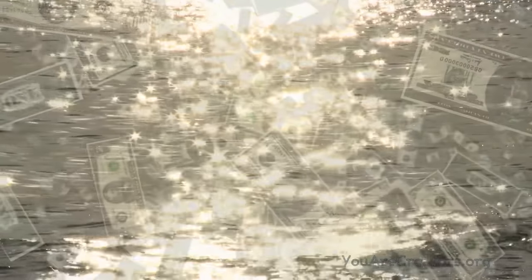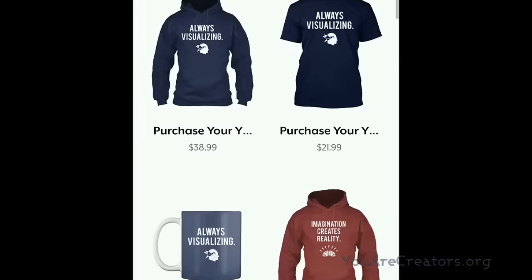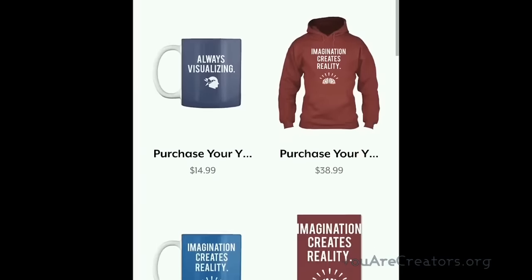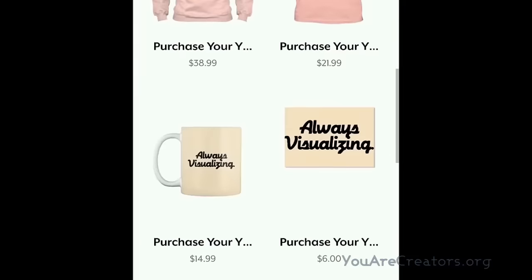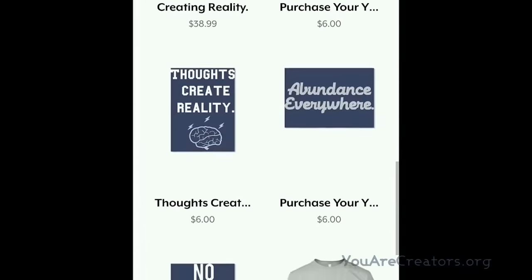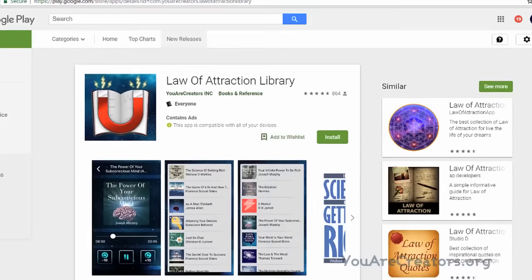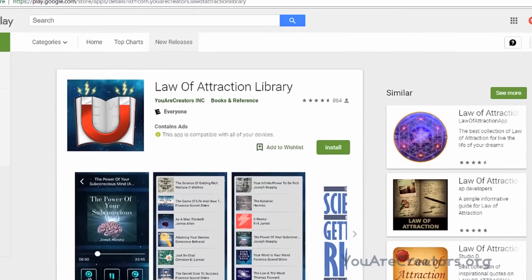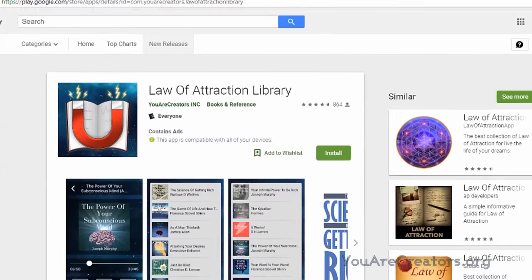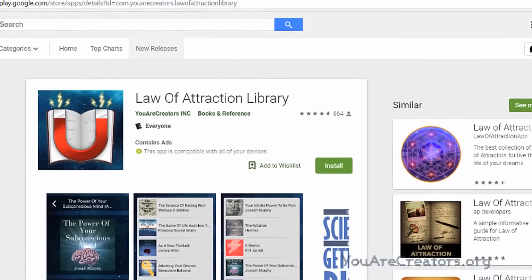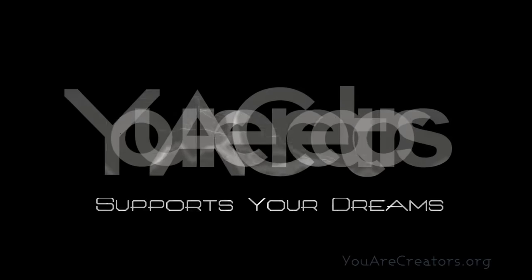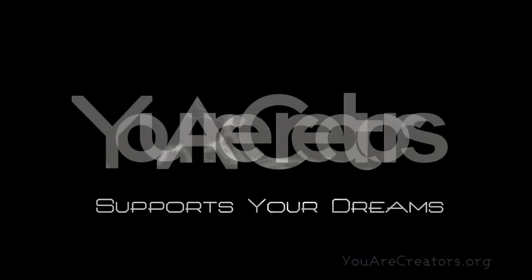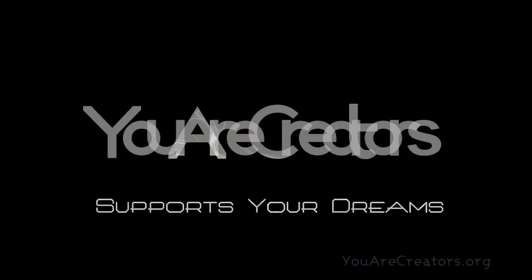This is Justin from You Are Creators. Please check out my best-selling books. Link to purchase in the description. Also, if you haven't already, download my free app, The Law of Attraction Library. This is Justin from You Are Creators and we support your dreams.